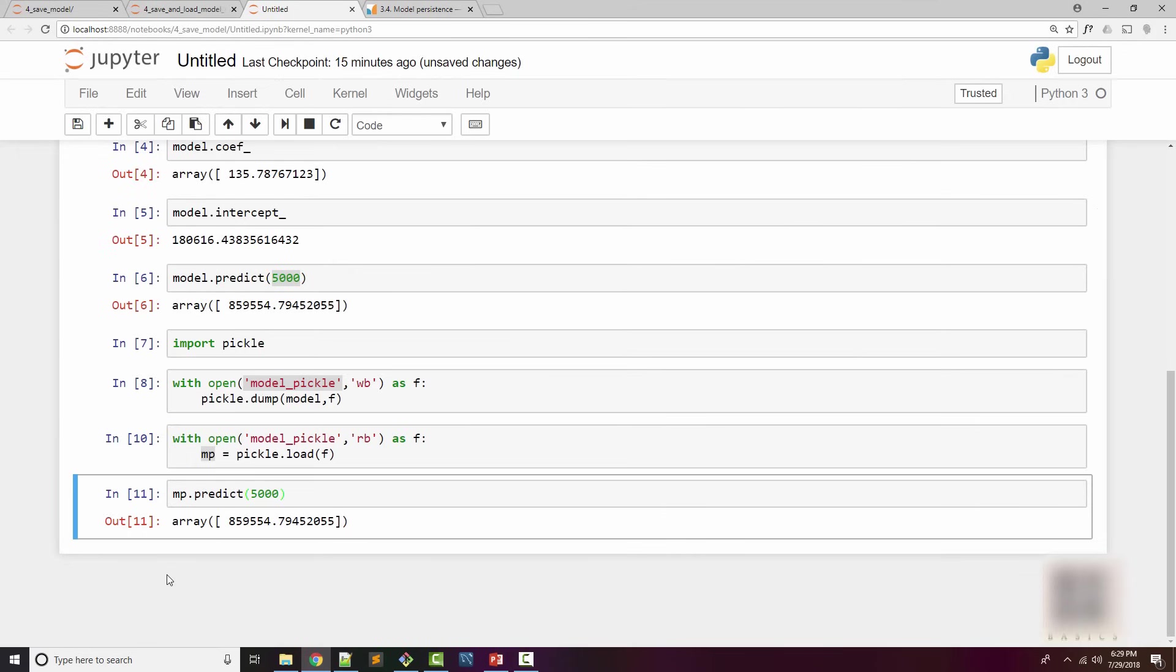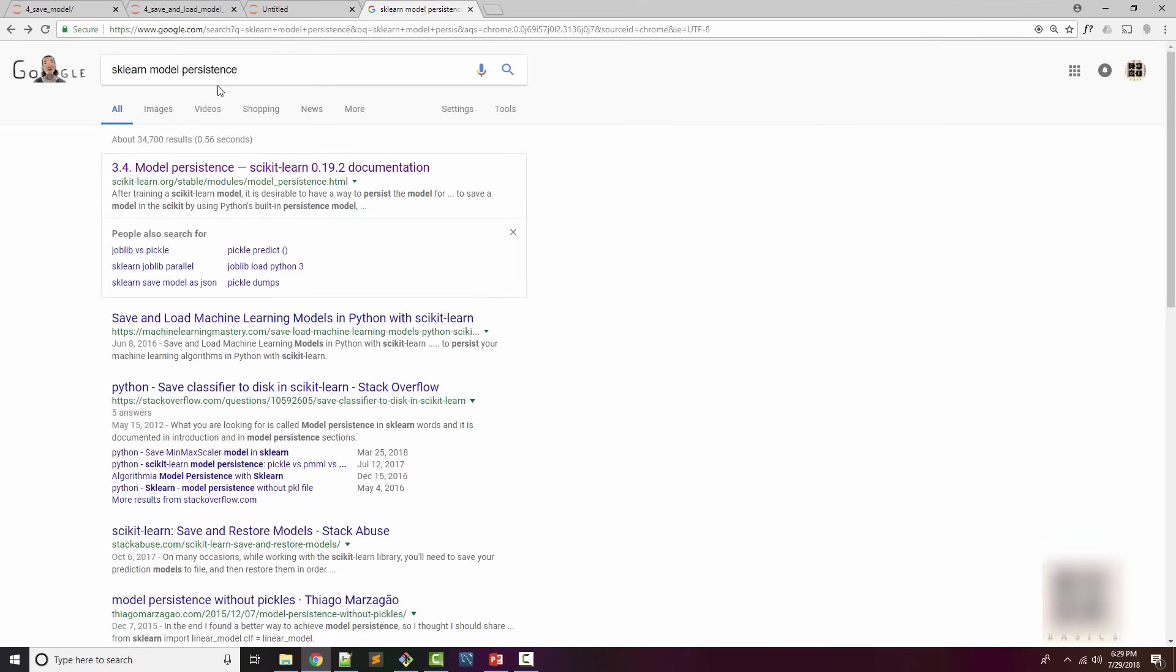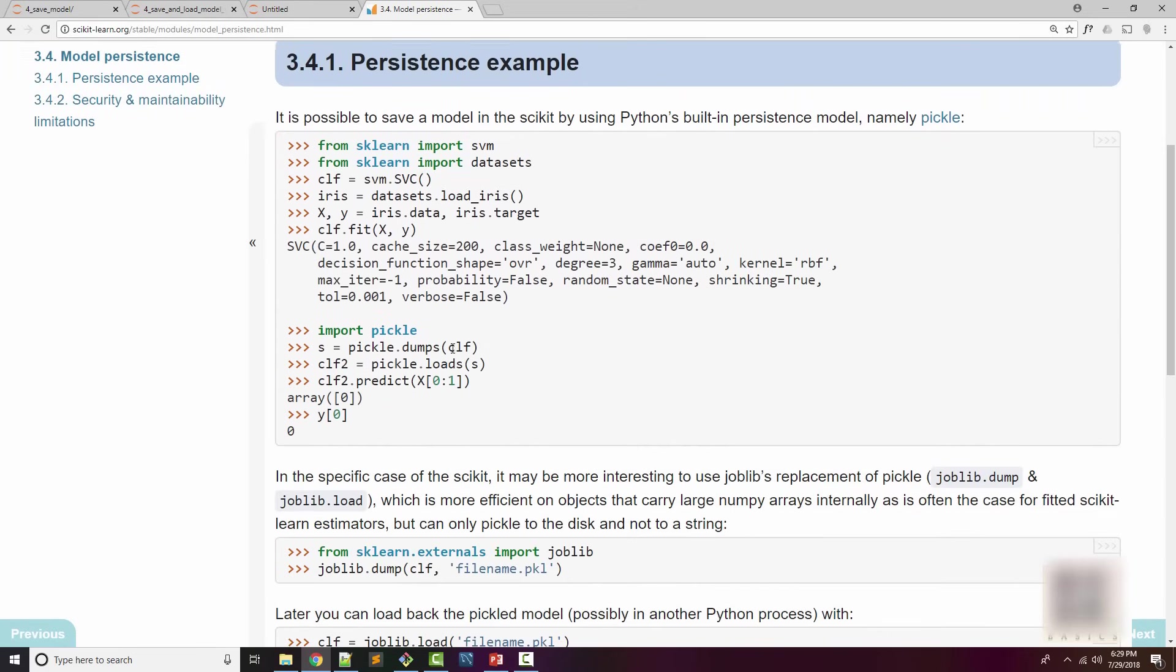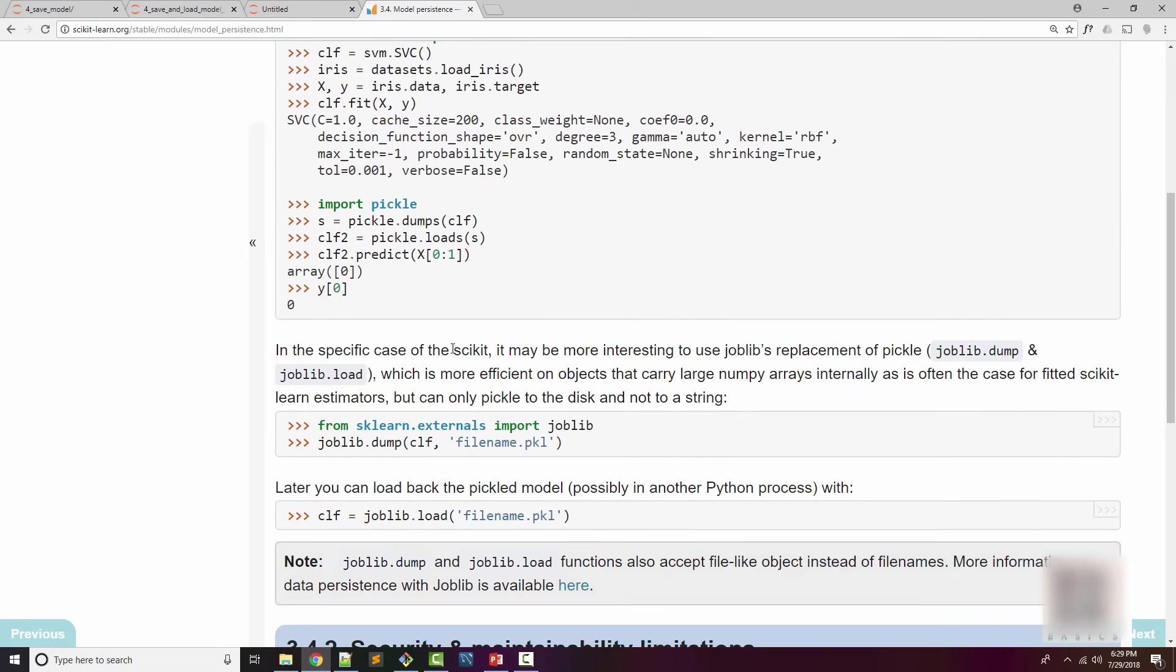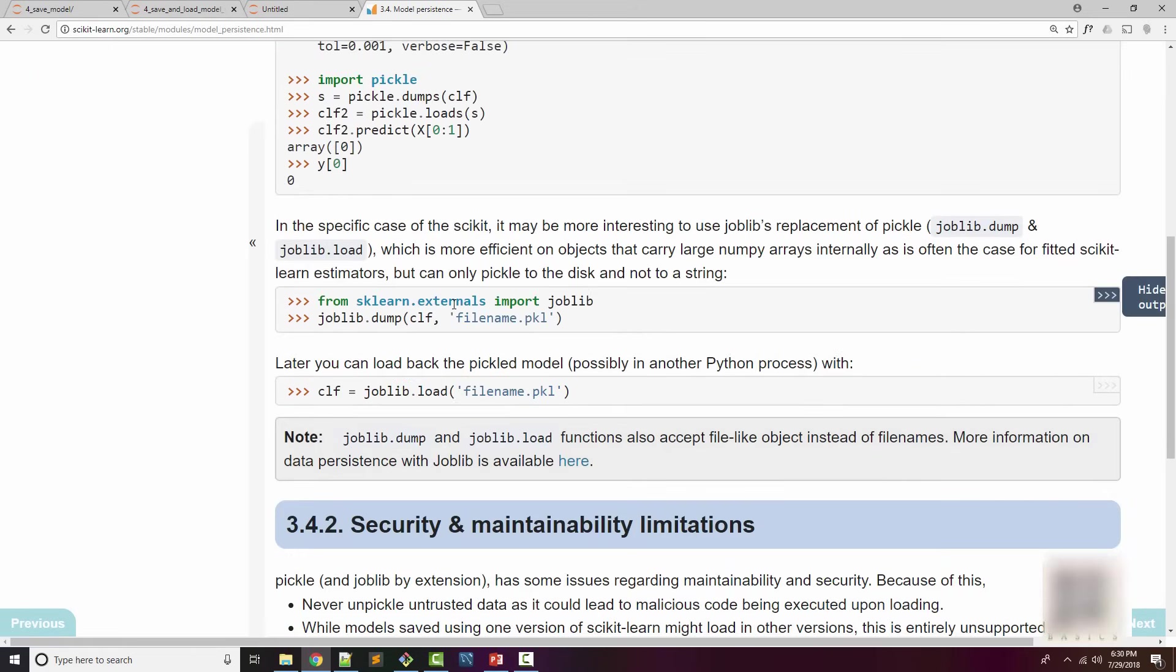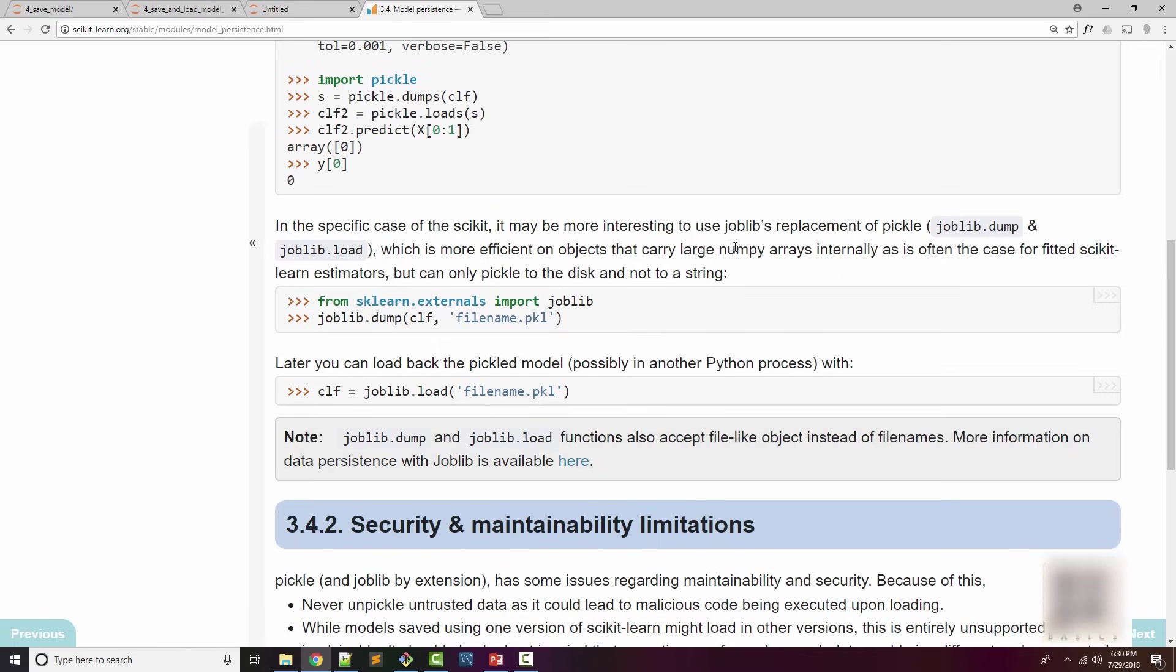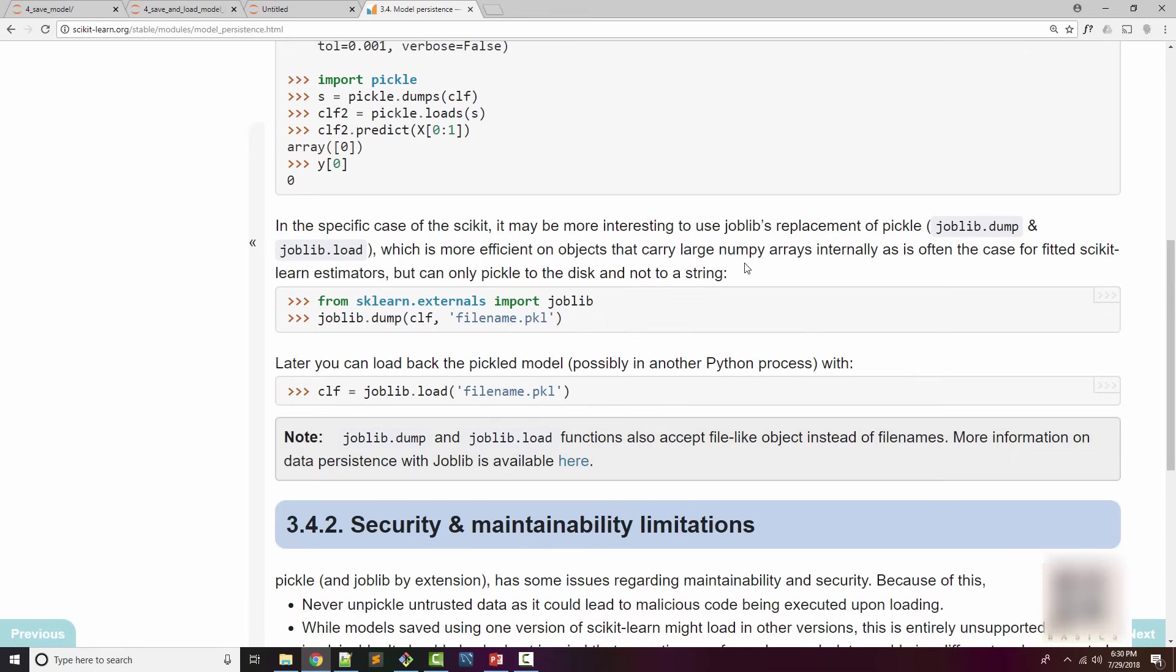If you Google 'sklearn model persistence' you will find this link where sklearn's documentation shows how you can use joblib to do essentially the same thing. So if it is doing the same thing, then what's the difference between pickle and joblib? As per the documentation, if your model consists of large numpy arrays then using joblib might be more efficient.